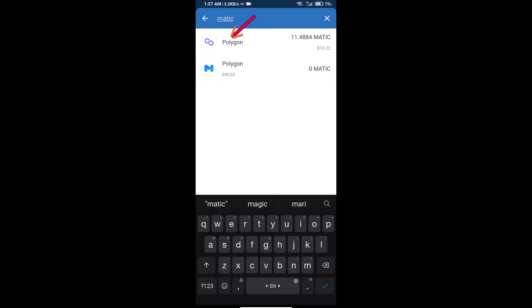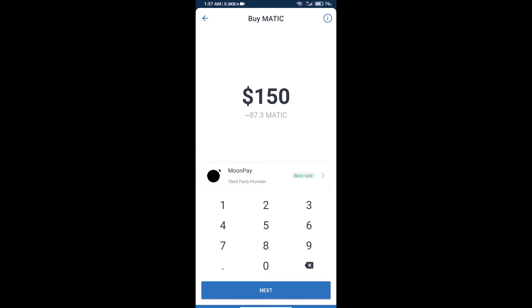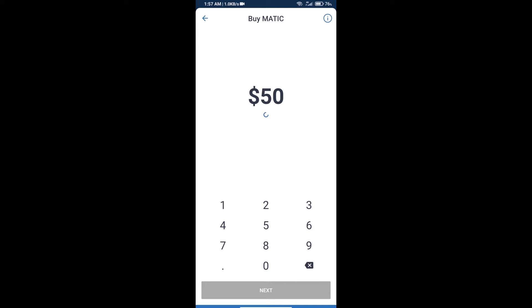You will click on Polygon, not ERC20, and here you can purchase a minimum of $50 MATIC.